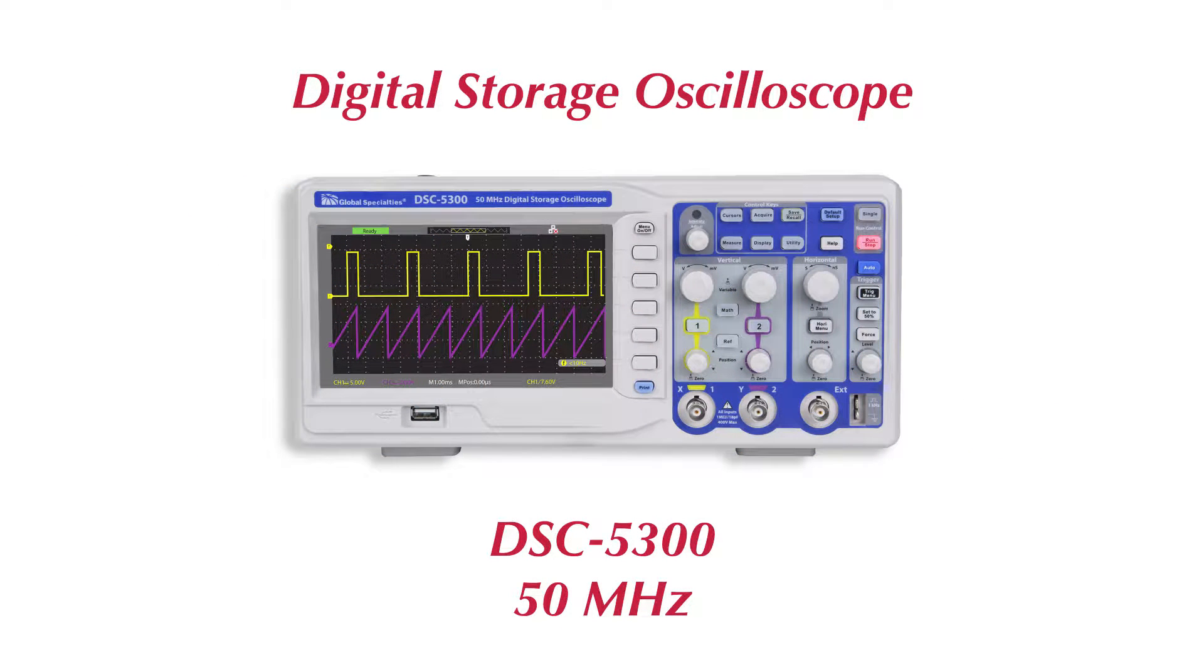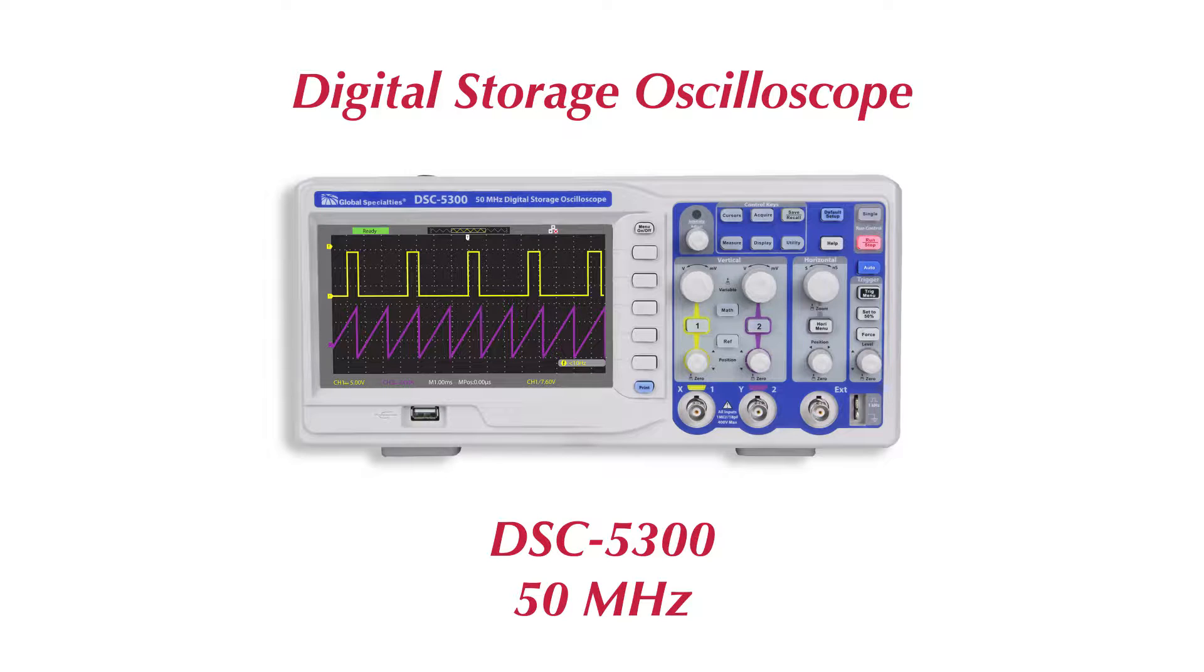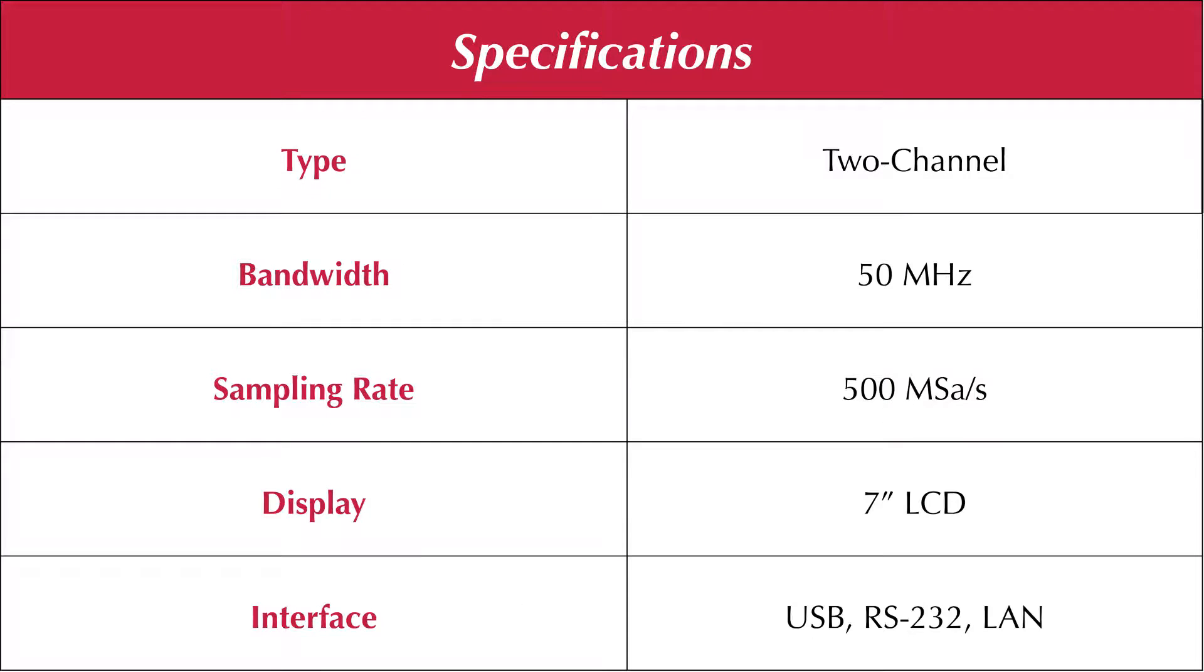Introducing the Global Specialties DSC5300, a 2-channel digital storage oscilloscope with a 50 MHz bandwidth and a real-time sampling rate of 500 MHz per second.